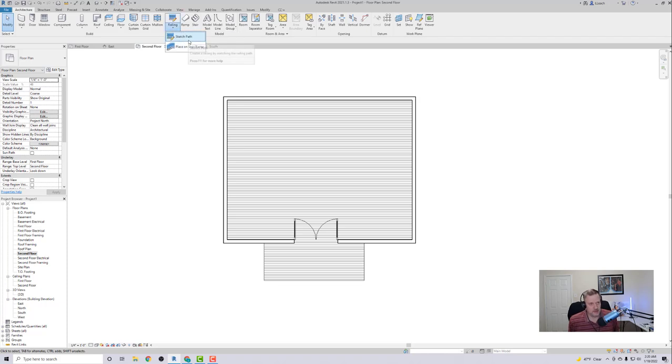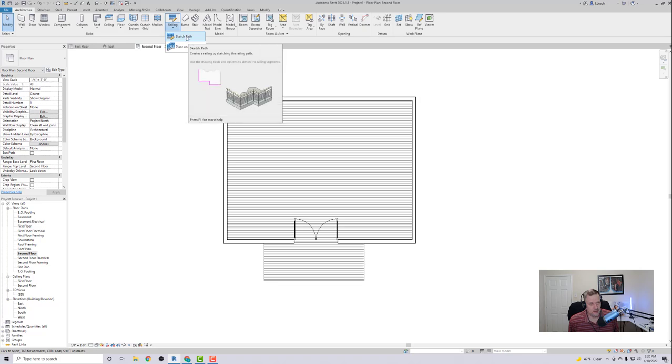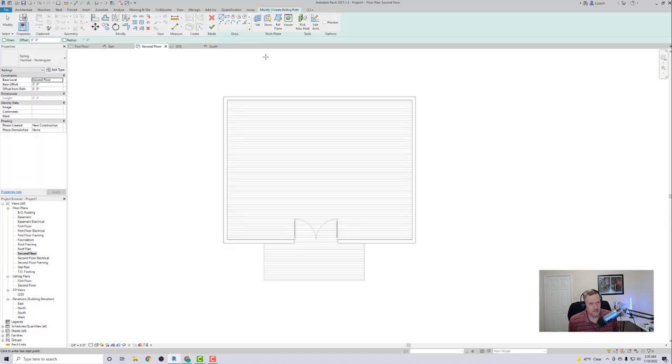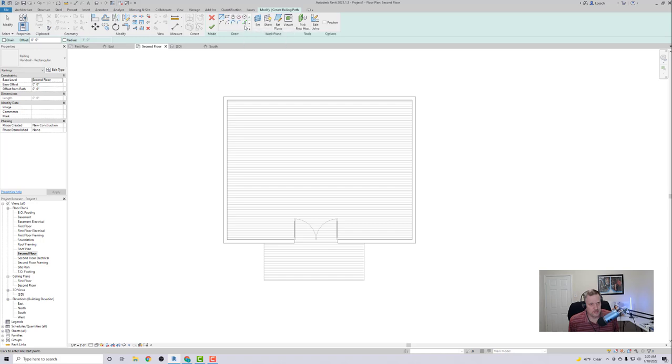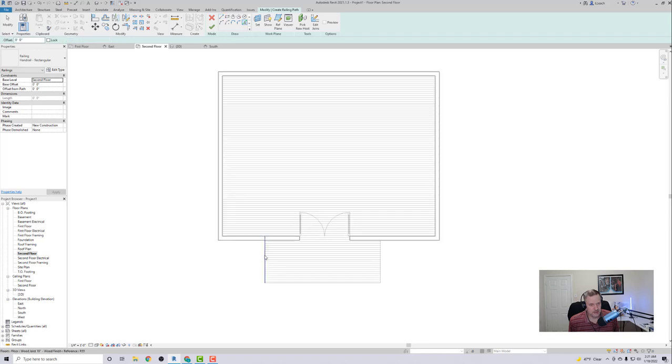Sketch, I could Sketch Path, let me click on that. I could pick lines here, I'm going to click on Pick Lines. I want my railing to actually not be on the edge of this floor. I want to offset it 2 inches to the inside of this line.